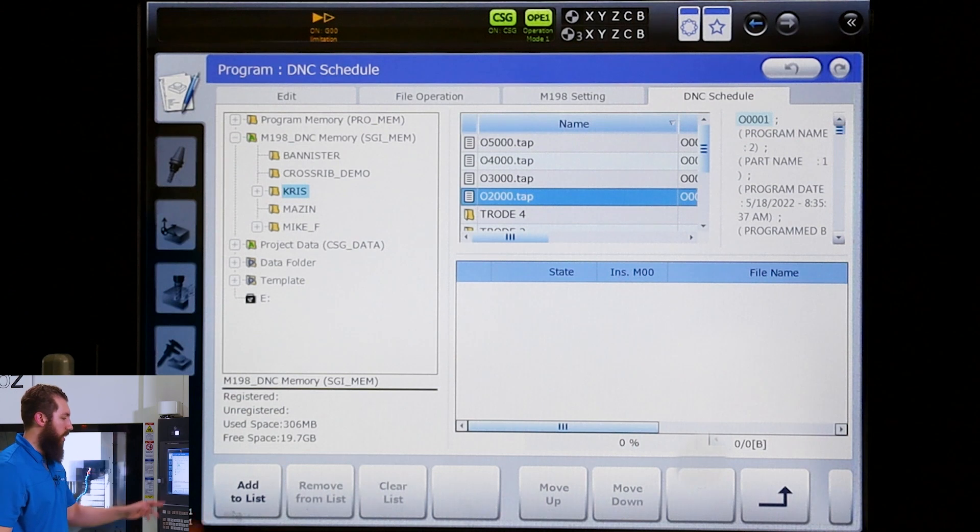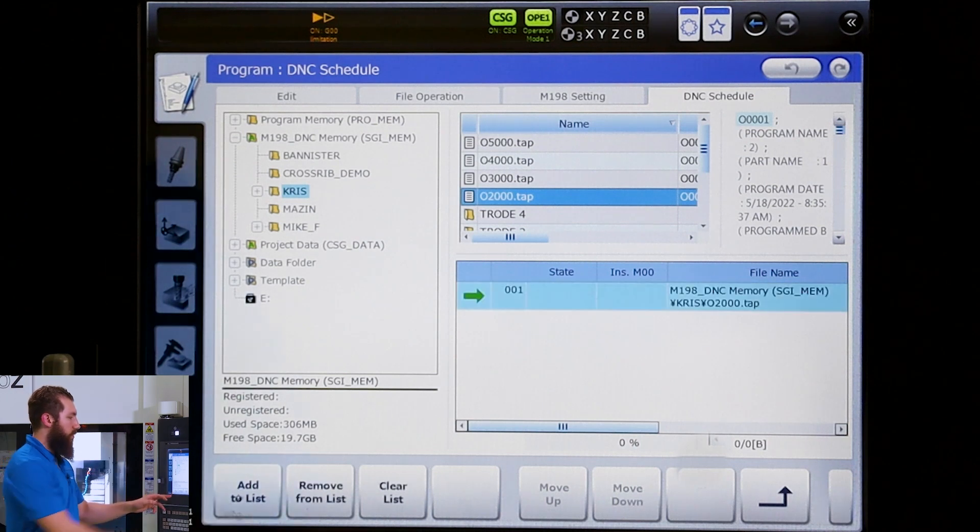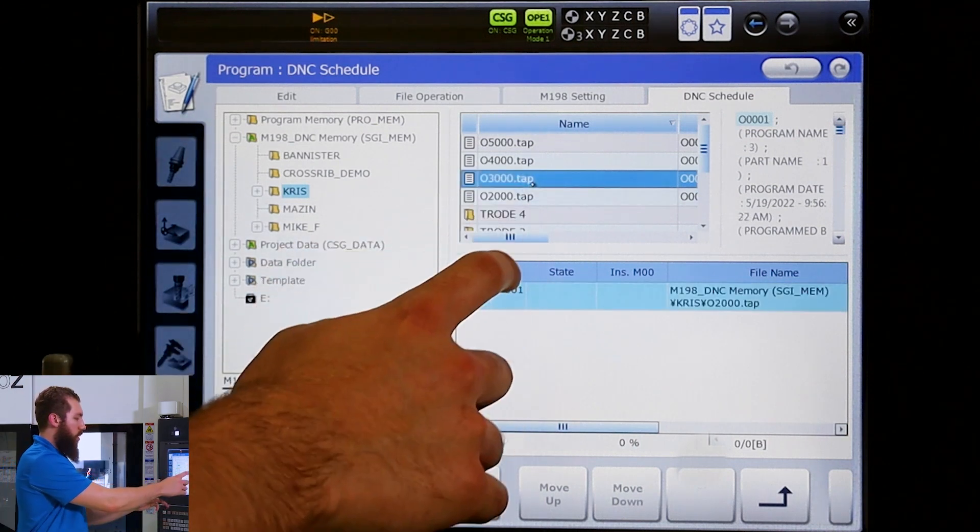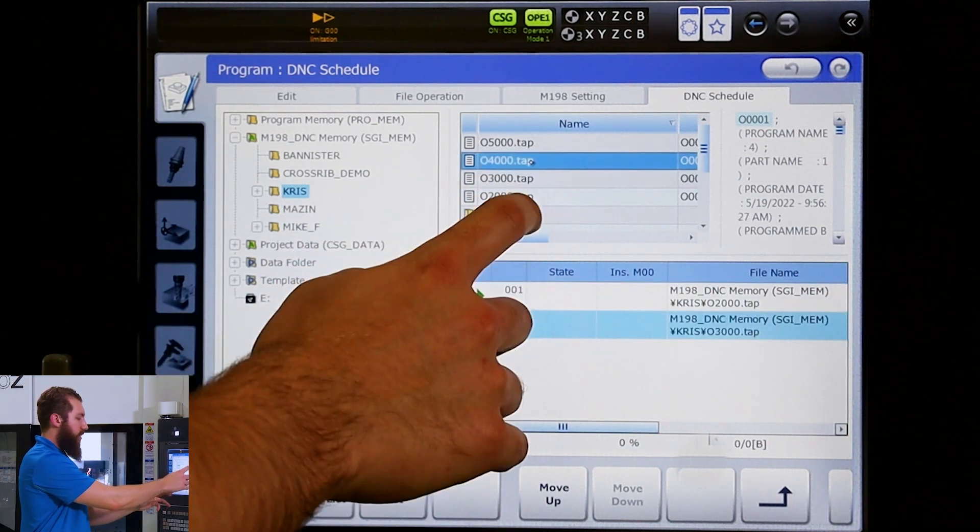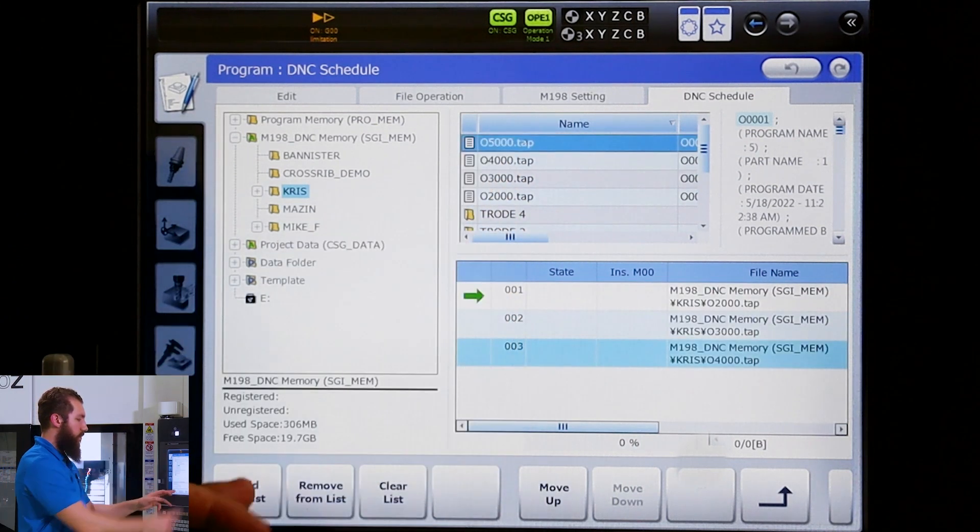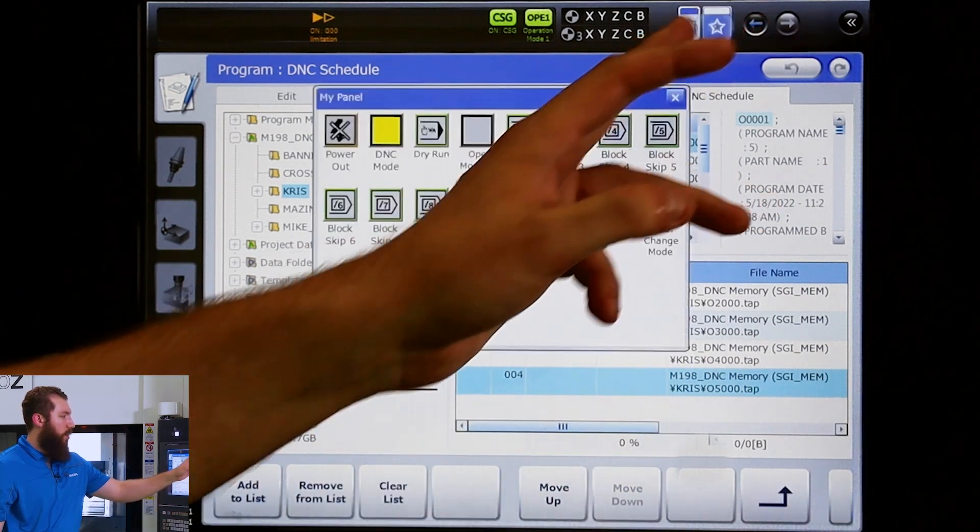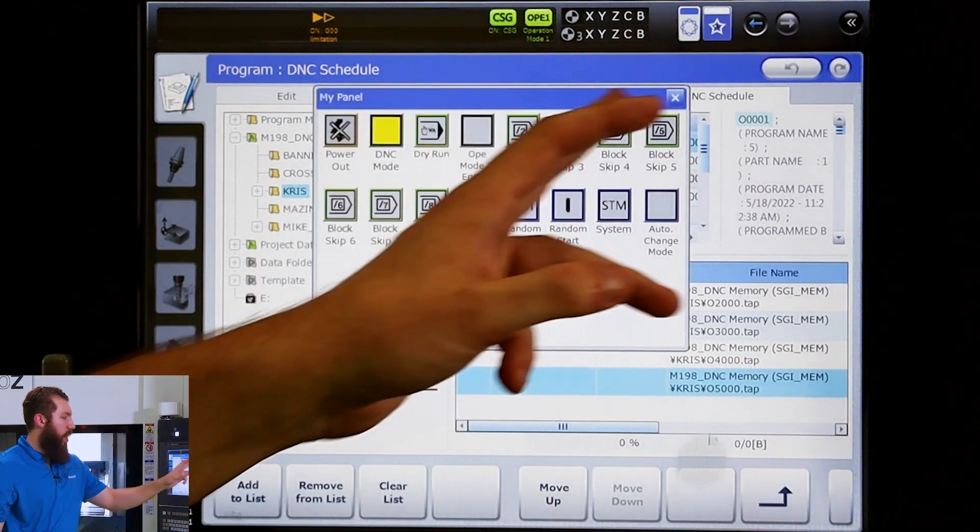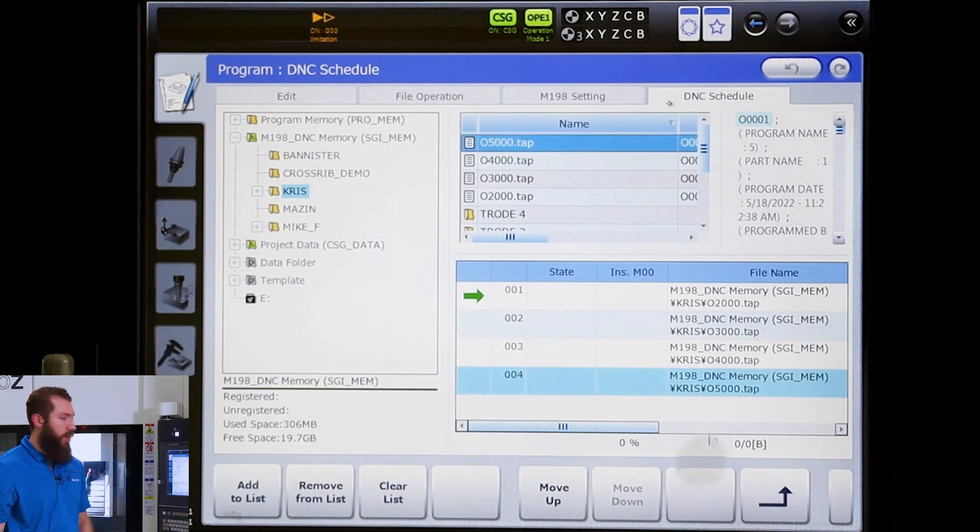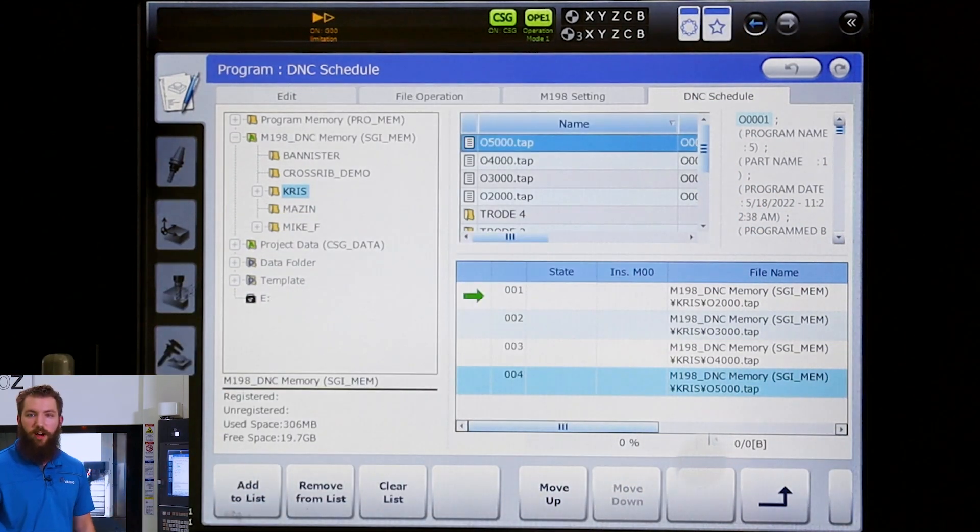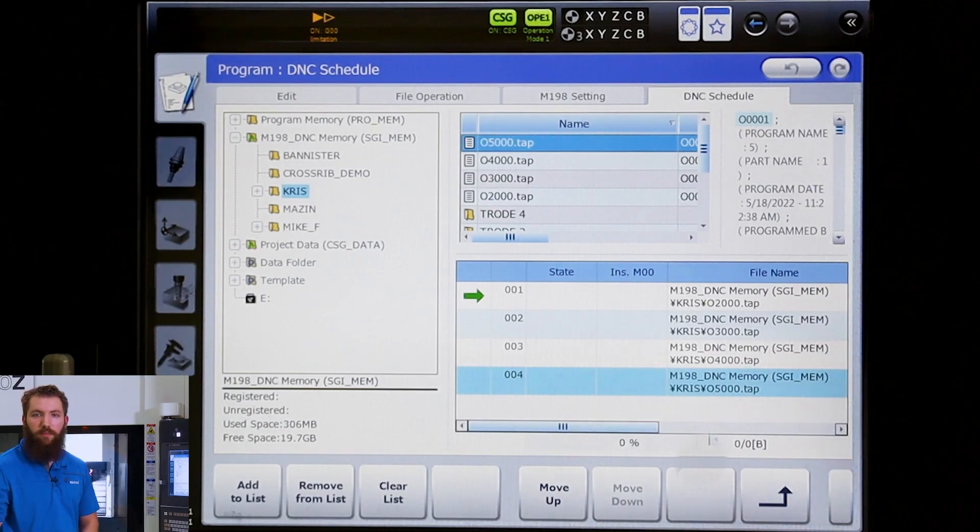So we'll go ahead and hit add to list. And now we'll turn on our DNC mode and if I hit cycle start we're going to go from there.